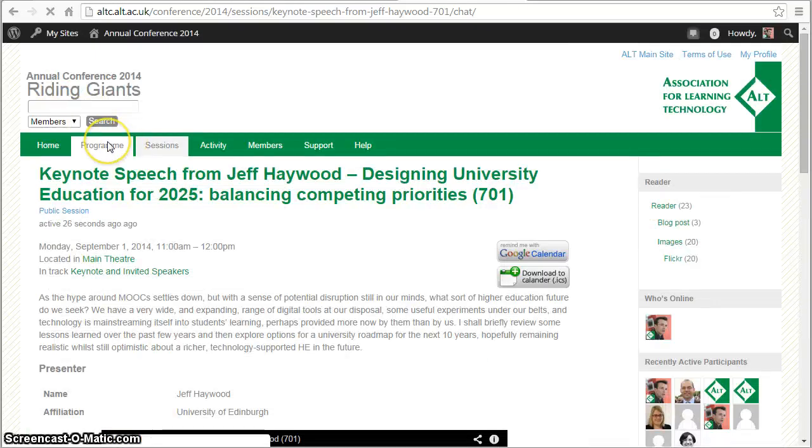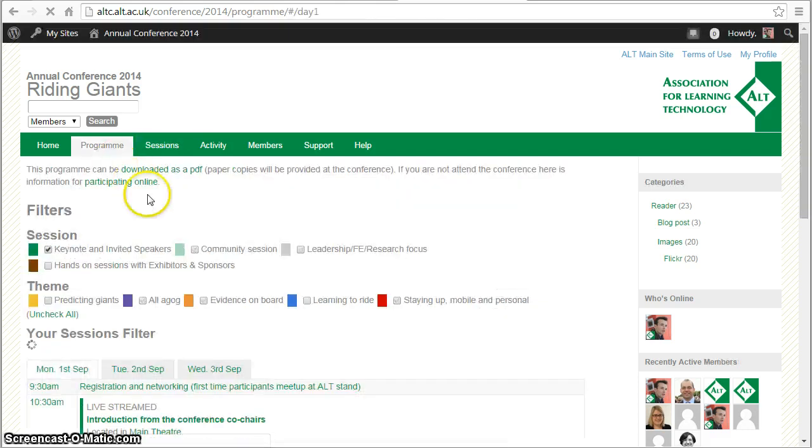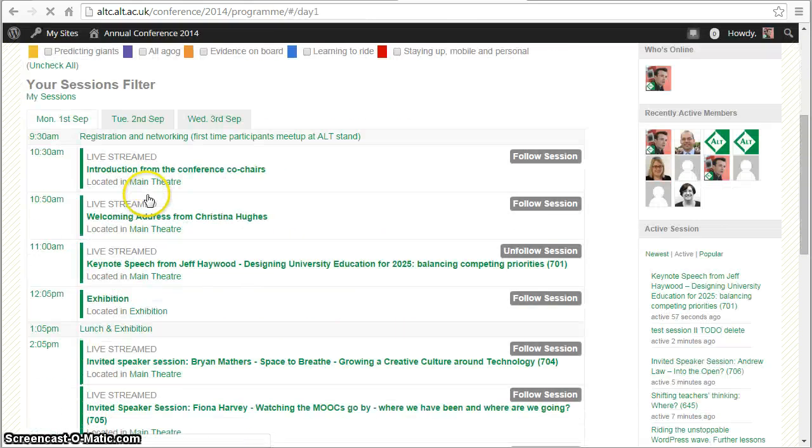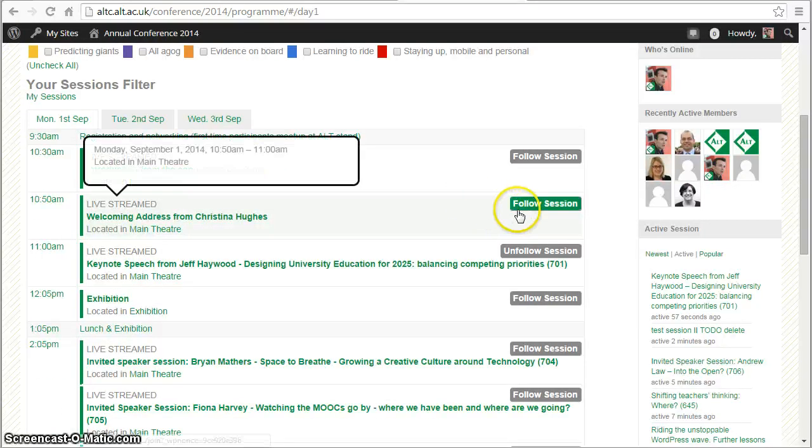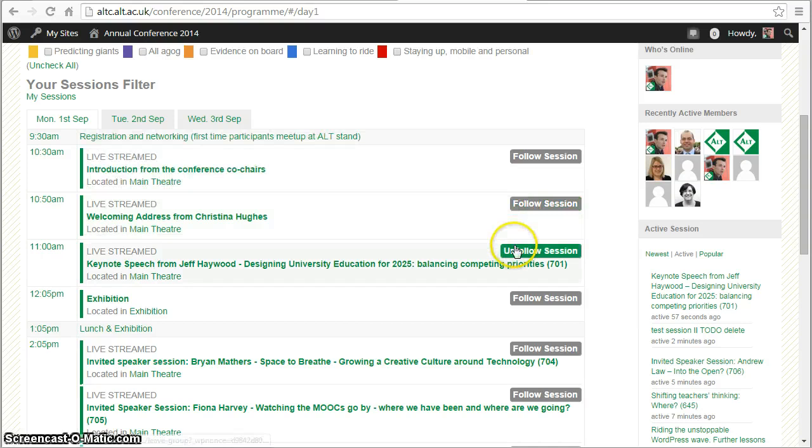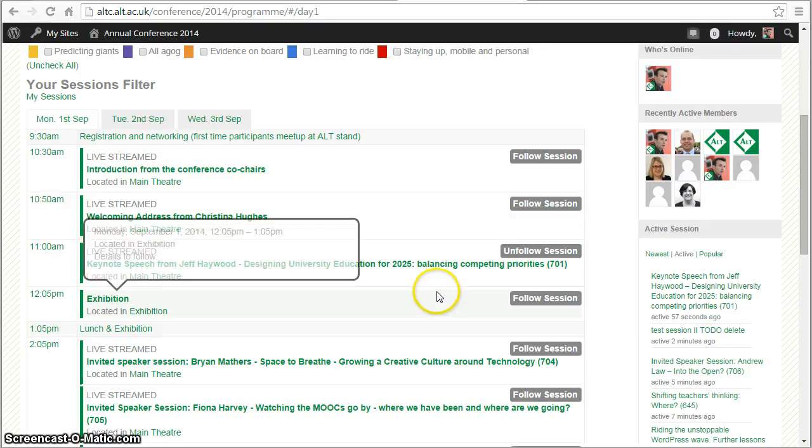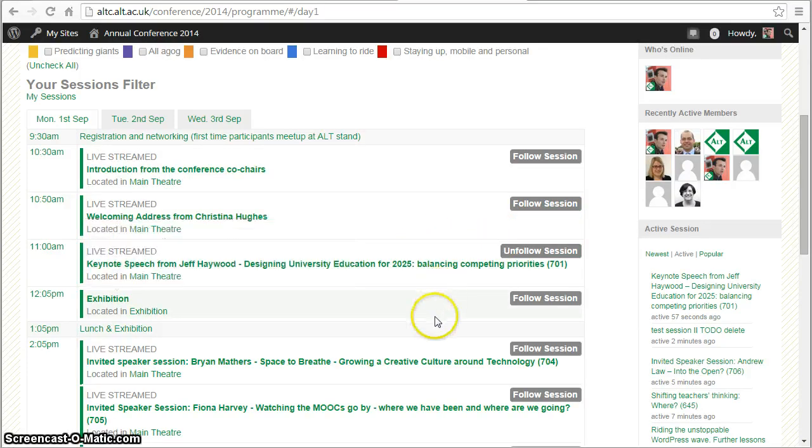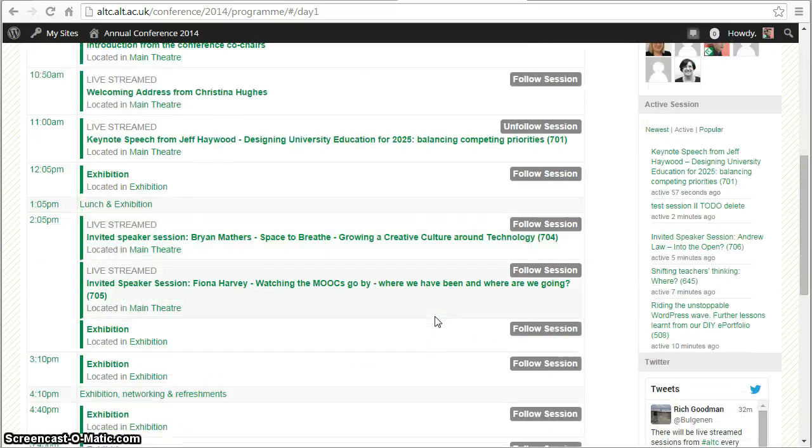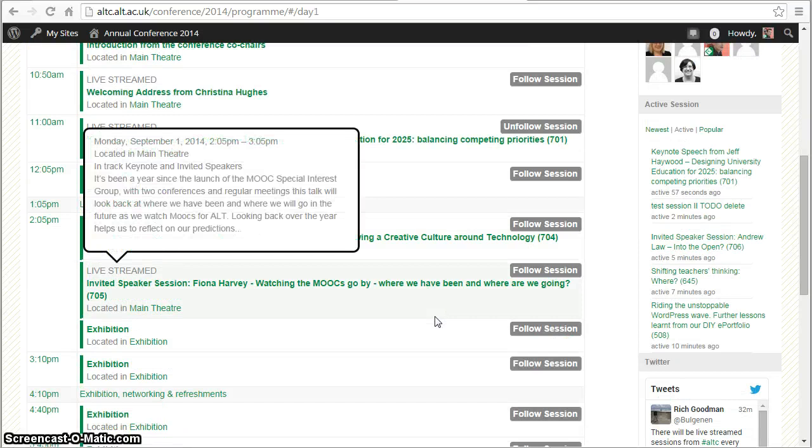Just going back to the program. You can see now that I've logged in I've got these additional follow buttons, follow and unfollow, so this is a quick way of adding sessions that you want to follow without having to go into each one.